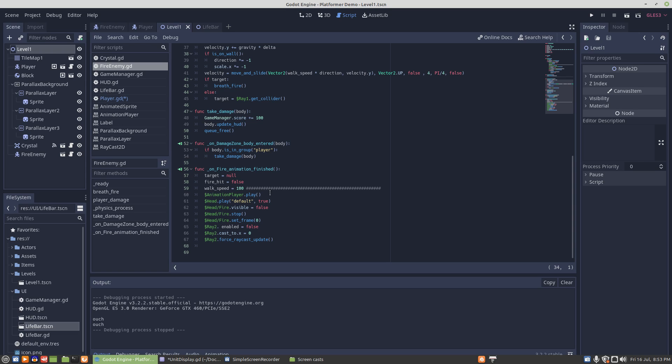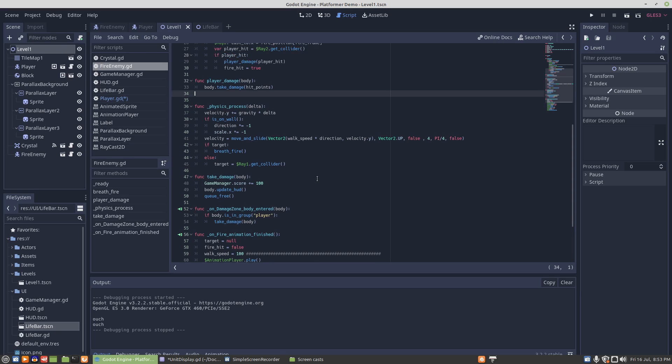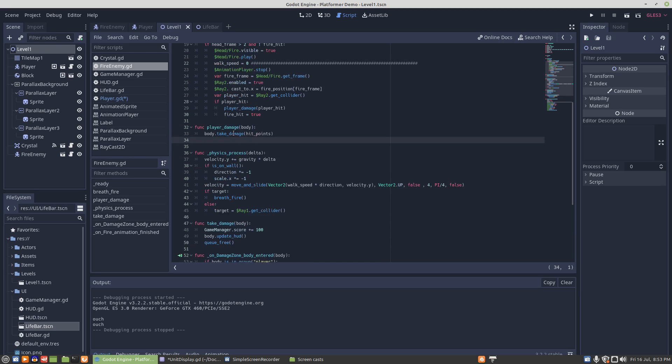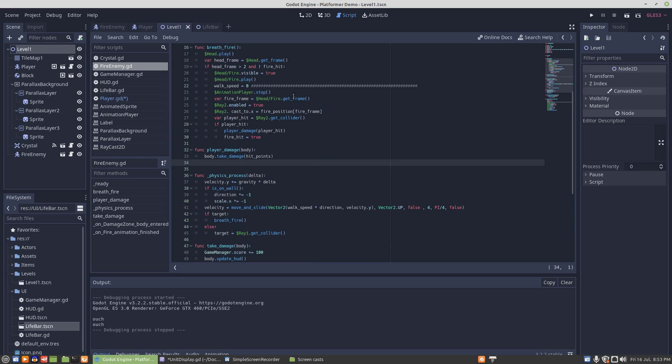Now I'm not exactly sure why it does that. I've had difficulties with raycasts before. It has something to do with physics process and them functioning outside of physics process.